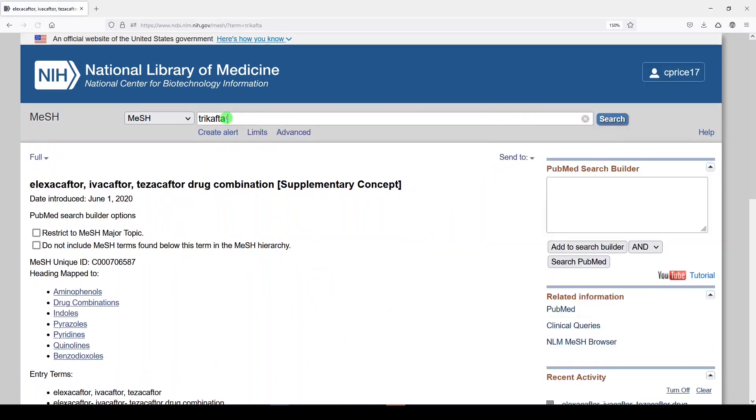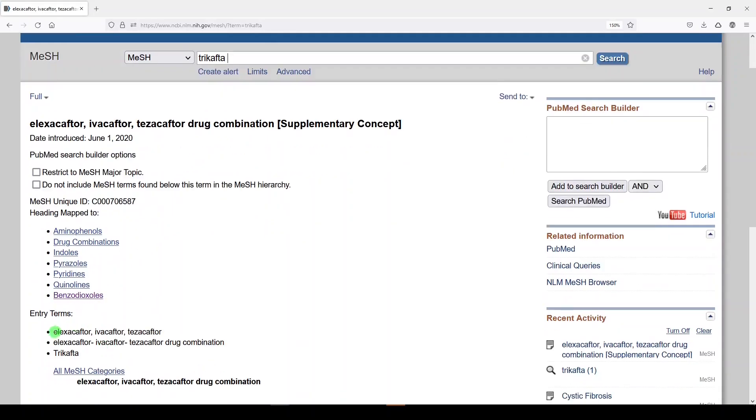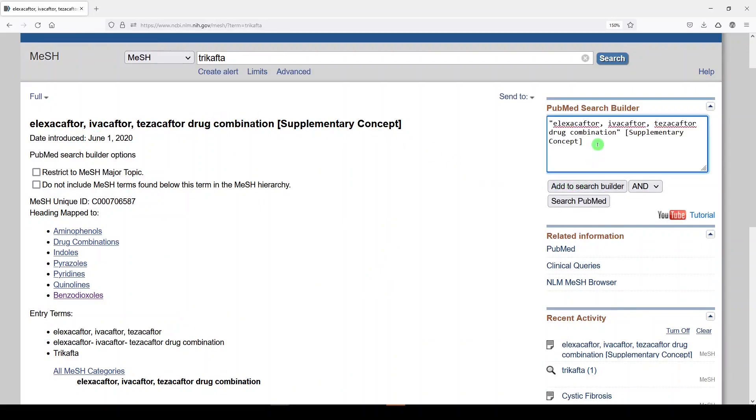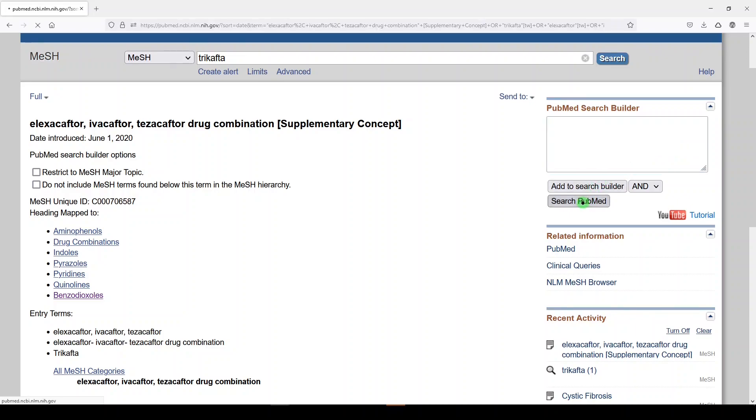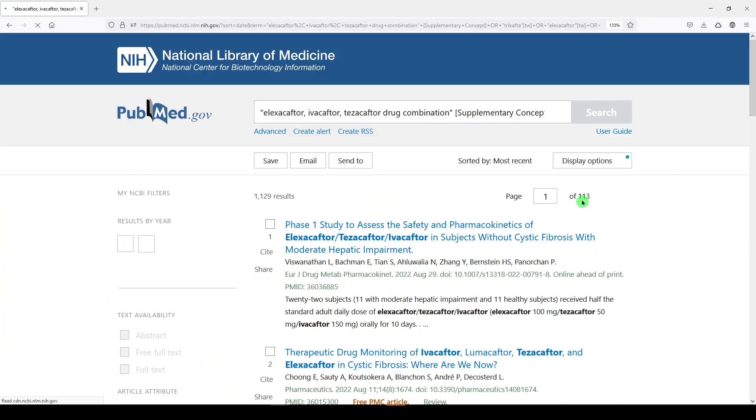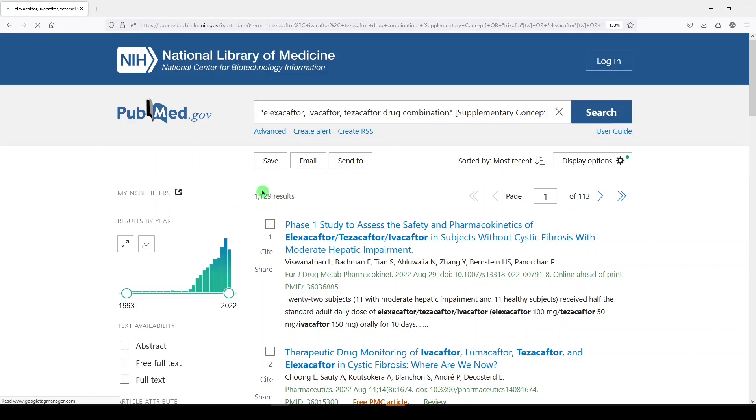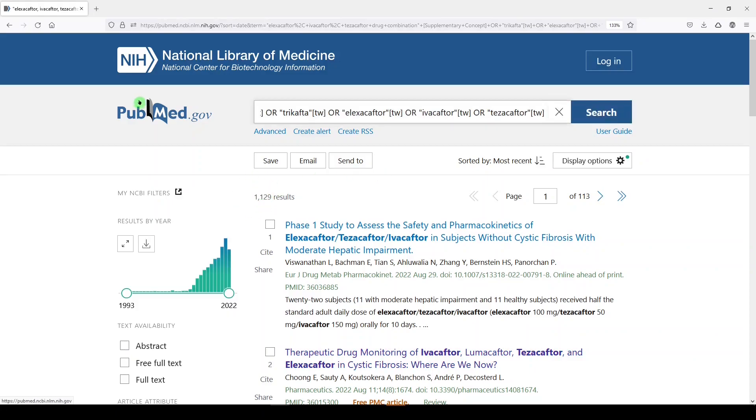Now Trikafta is a trio of drugs, and we see them here in the entry terms. So I'm going to add this supplementary concept. I'm going to add Trikafta and I'm going to add the other terms here. And I'll click search. That's our second concept. You can see in a platform of 34 million records, we're only getting about 1100, so it's not a huge topic.